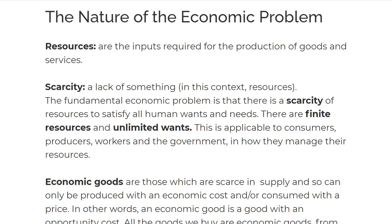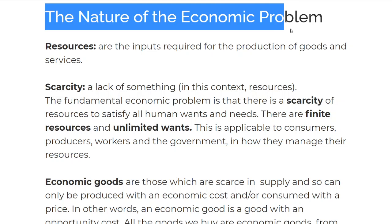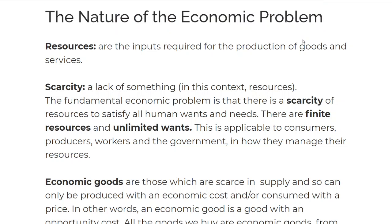Hey guys, what's up and welcome back to another video. Today we're going to be looking at the nature of the economic problem. This would be the first chapter in economics if you're doing the IGCSE 0455 syllabus. So let's begin with some key terms.